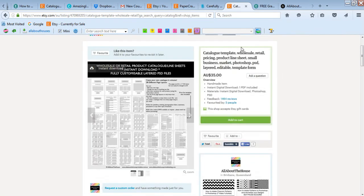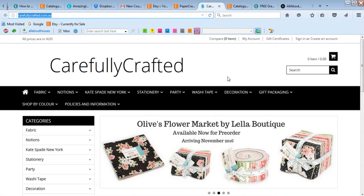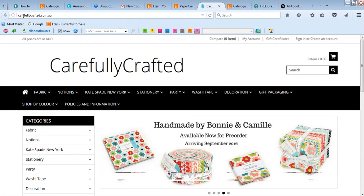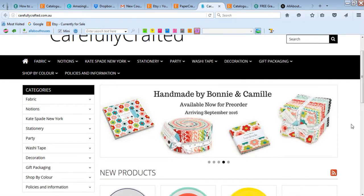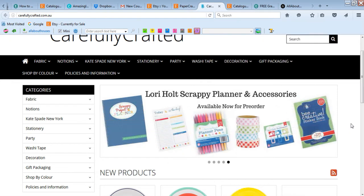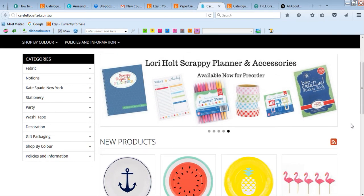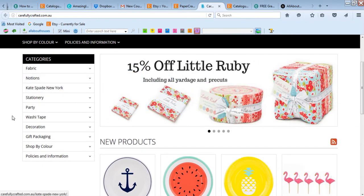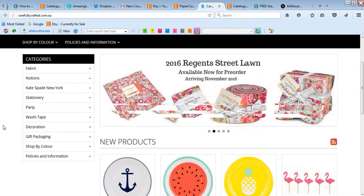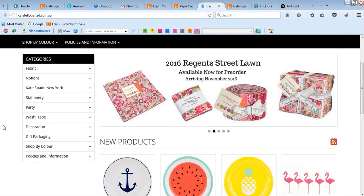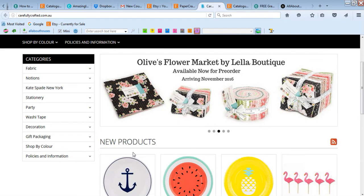I'm going to show you how to use the template in this video using some products from my sister's shop. My sister's shop is called Carefully Crafted — if you go to www.carefullycrafted.com.au she has a whole lot of products like stationery, party wear, fabric, washi tape — basically shopping heaven. She's got too many products and really needs a catalog, so she asked me to make one, and that's the exact template I just showed you in my shop.